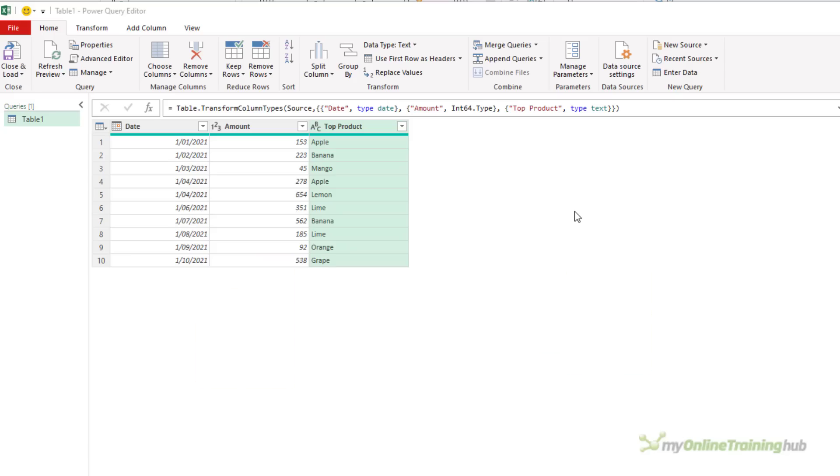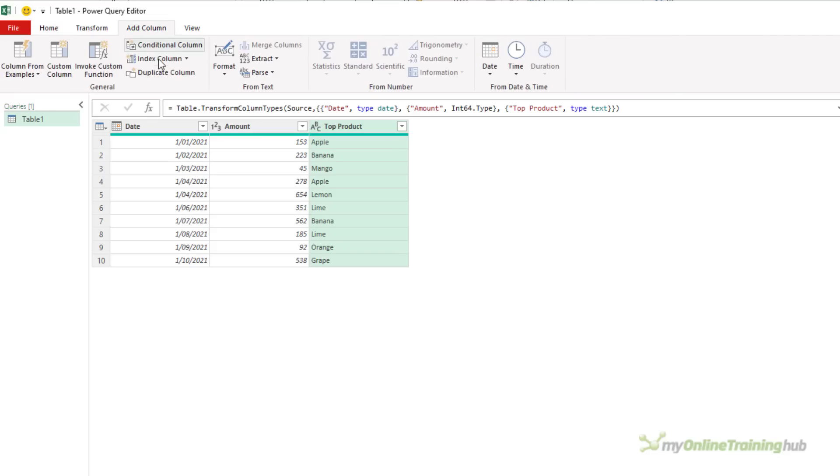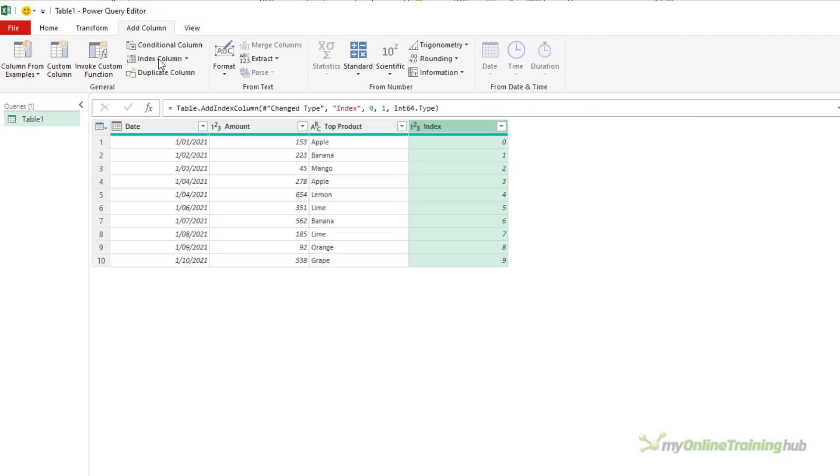As you can see, I've already got some dummy data loaded from a table. This is coming from an Excel worksheet. Typically, when you're working in Power Query, you're working with tables, and you're doing things like adding columns, or you may be filtering rows.